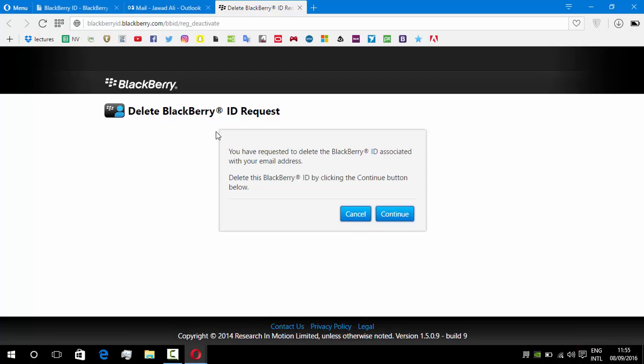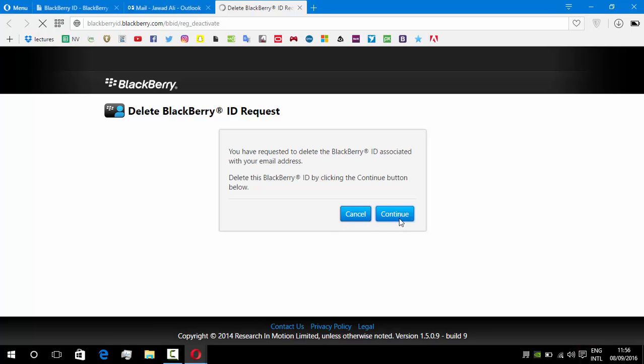So there you go guys, there is another page which says that you have requested to delete the BlackBerry ID associated with your email address. Delete this BlackBerry ID by clicking the continue button below. So you will click on this button.